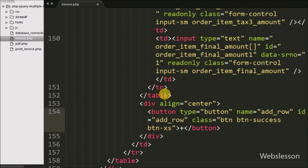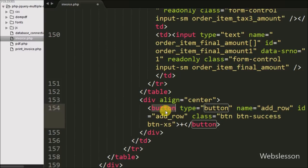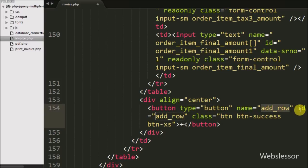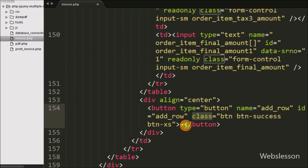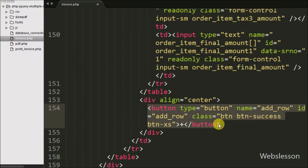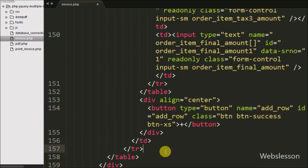We have written a button tag with attribute type equal to button, name equal to add_row, and id equal to add_row. When we click on this button it will append a blank row for entering new item details like item name, quantity, price, and tax details. First we design the form for creating the invoice, then we will move to writing the jQuery code for creating a blank row for a new item.